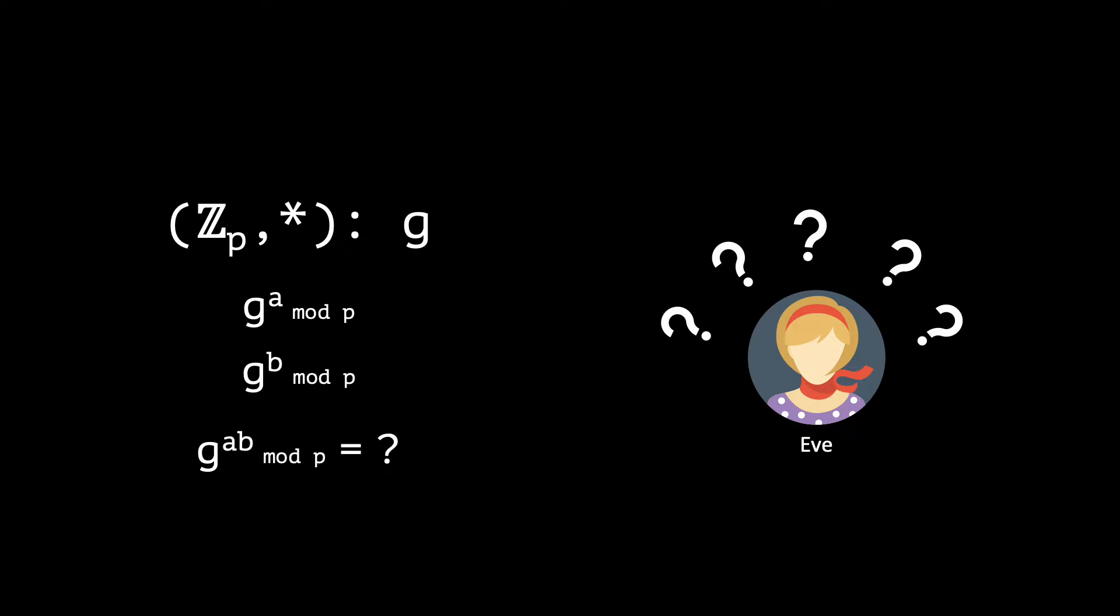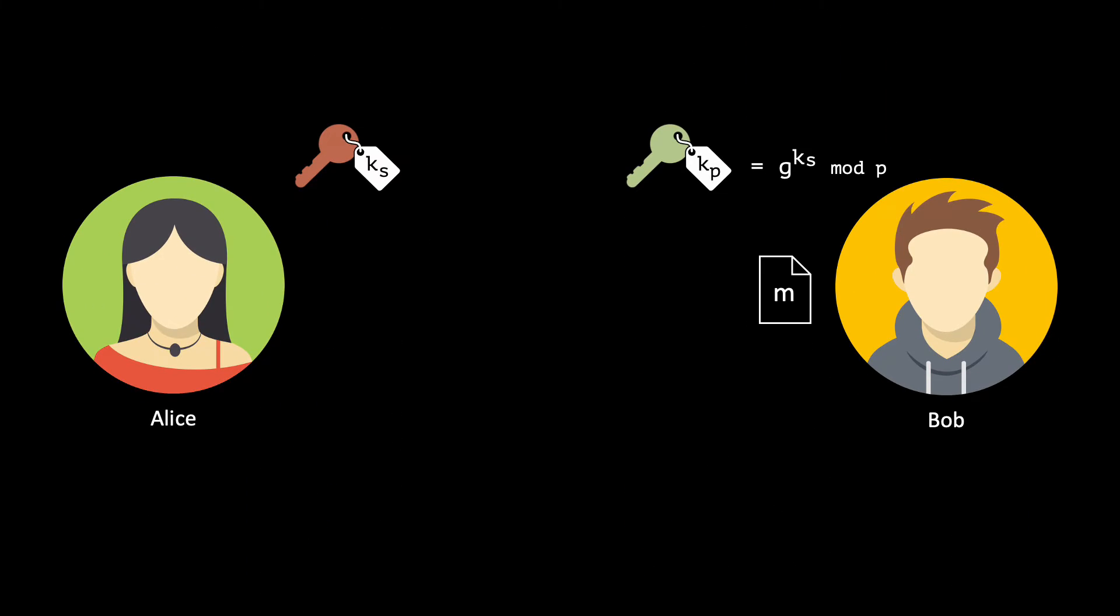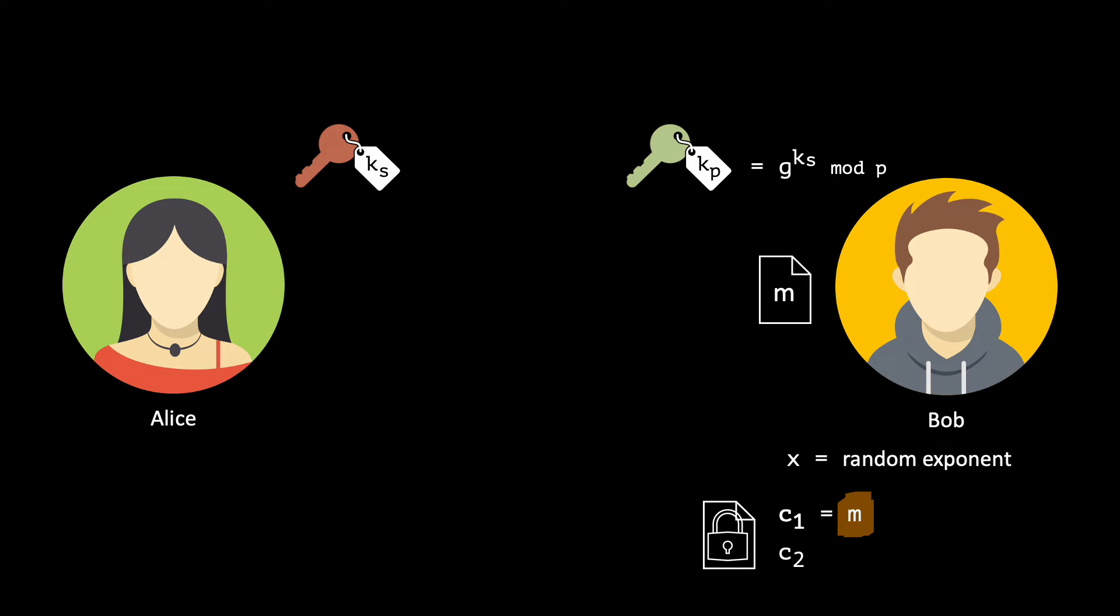Keeping this idea in mind, we can now see how we can encrypt messages in the Elgamal encryption scheme. Bob wants to send the message M to Alice. He first picks a random exponent. The ciphertext will then have two components: C1 and C2. C1 is going to disguise Bob's secret message M. Bob hides his message by multiplying it with a hiding factor. He computes this factor by raising the value of the public key to the power of X.